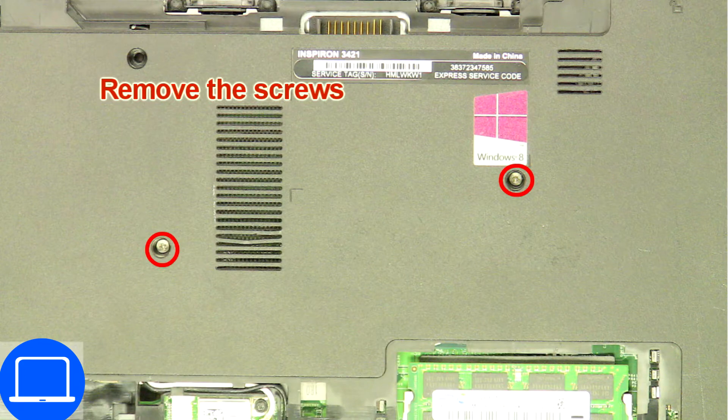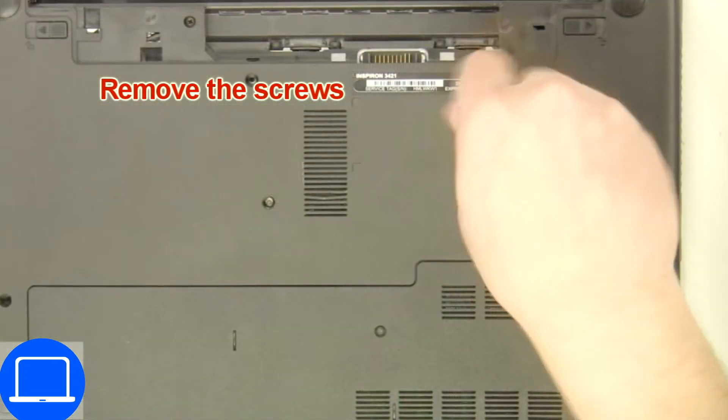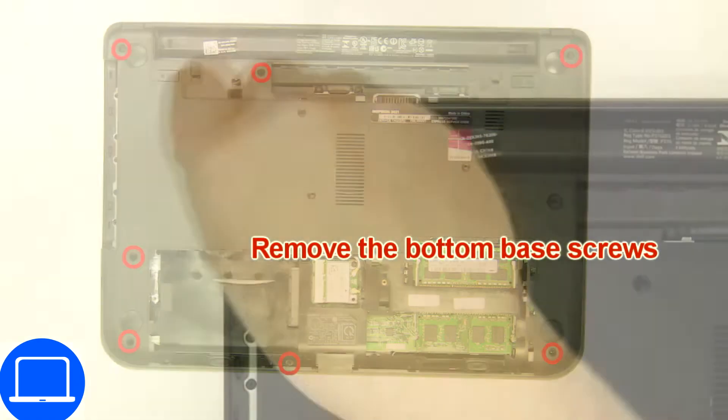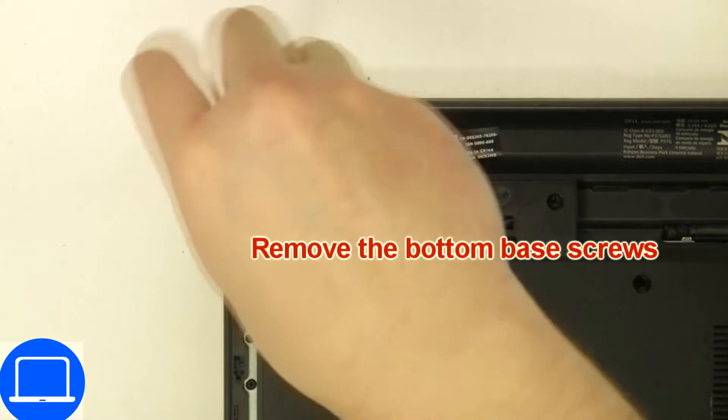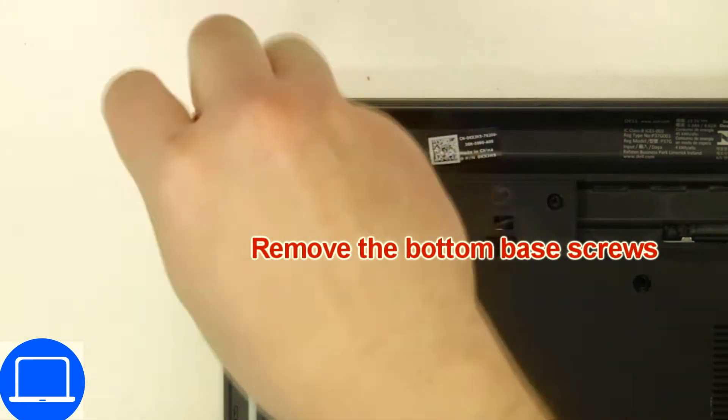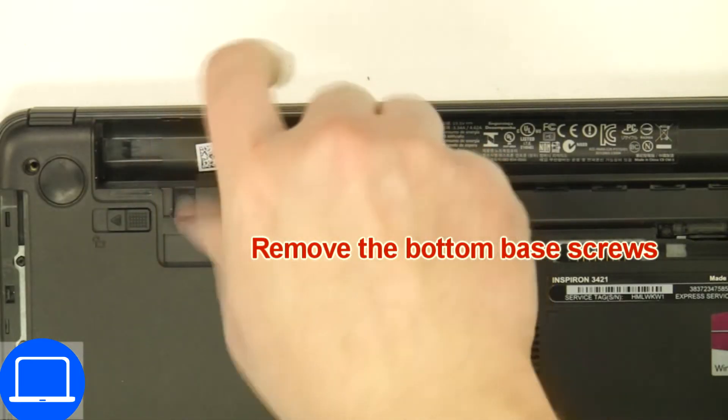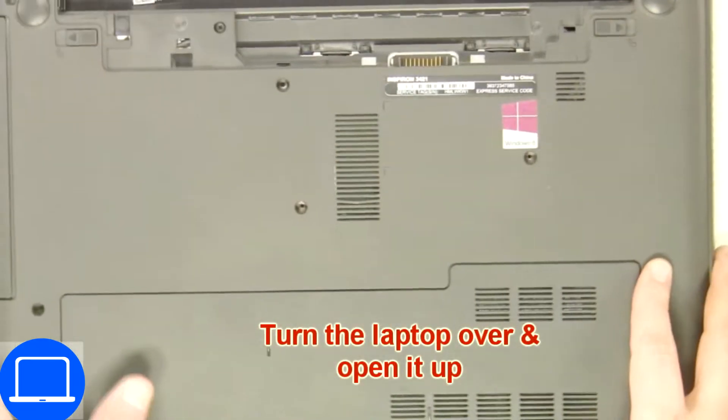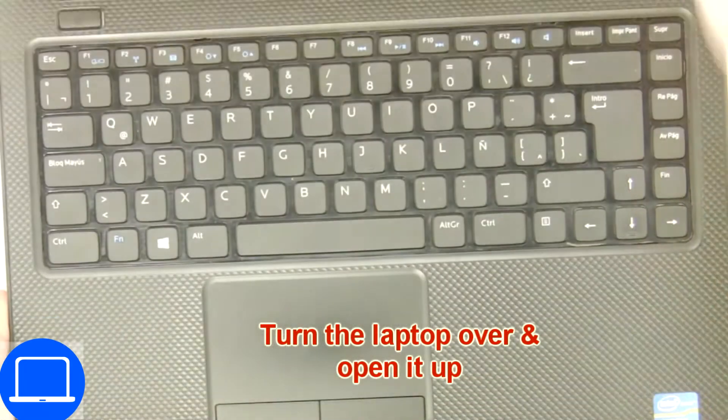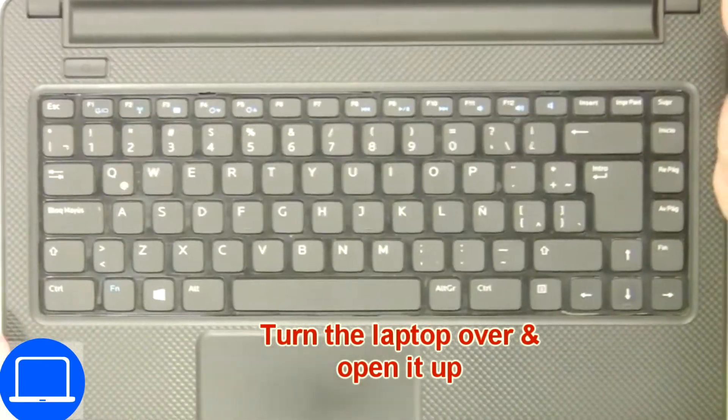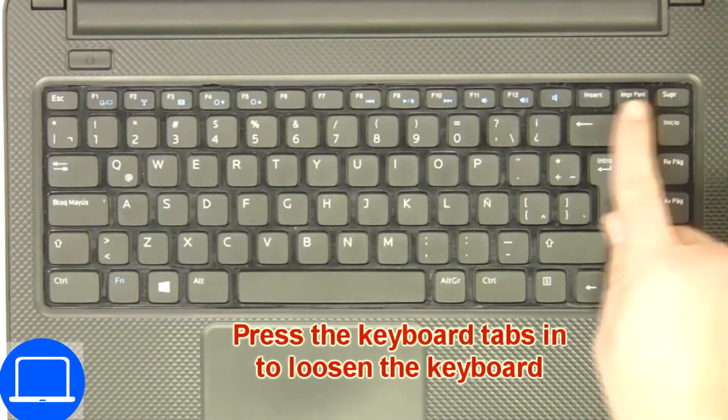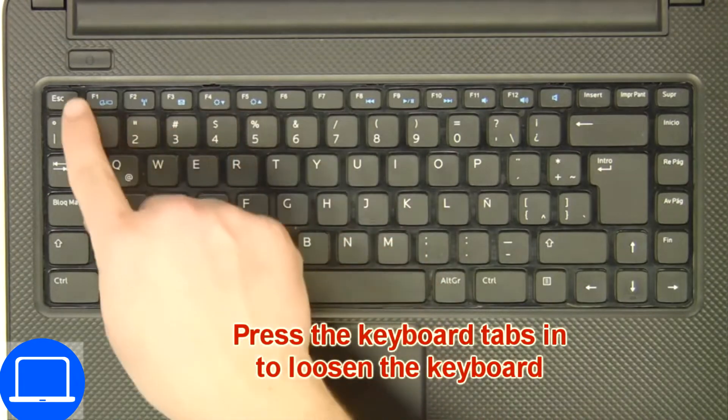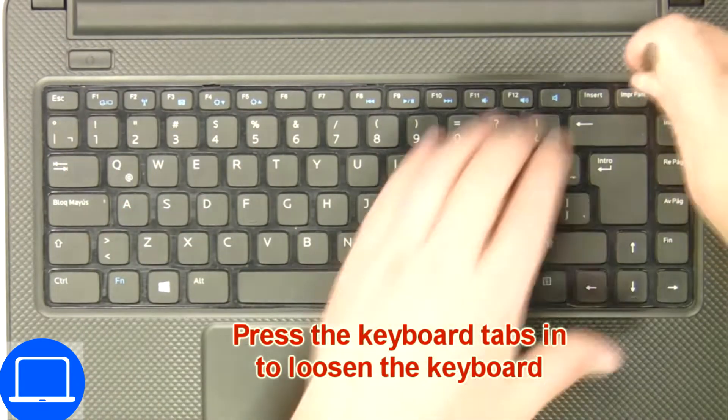Now unscrew bottom base. Next, use thin object to pry apart and turn over keyboard.